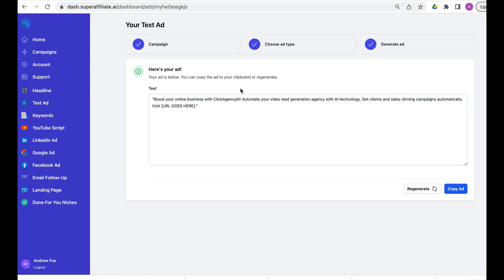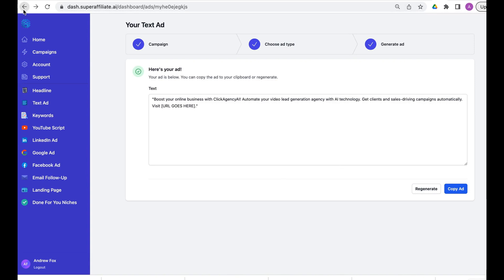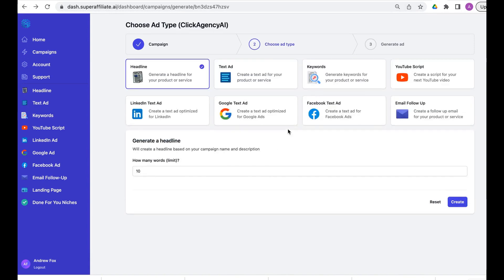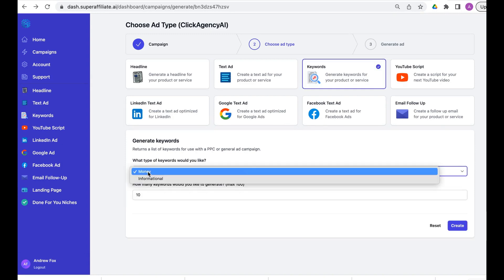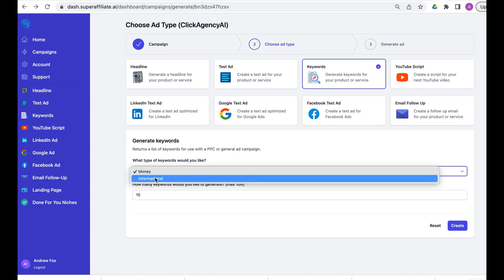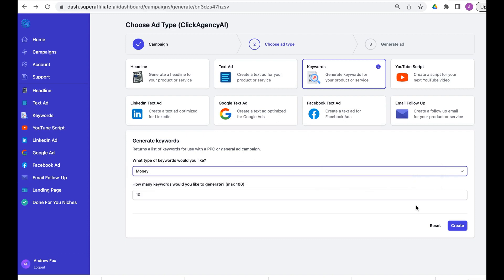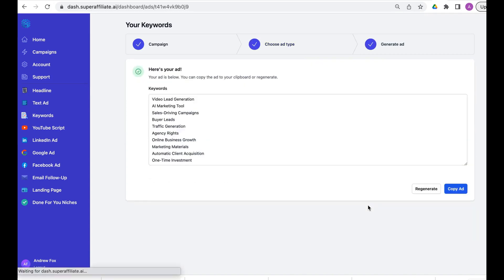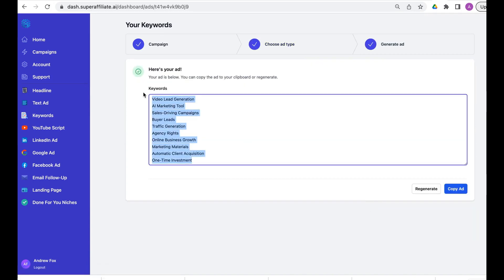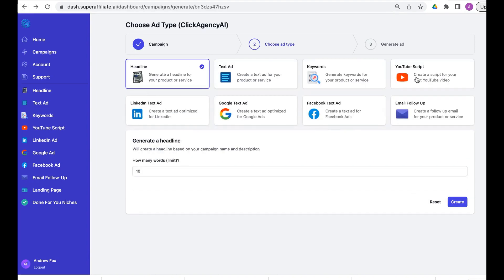That will now create a text ad. There we go. Again, regenerate. This is the power of combining Super Affiliate AI, and why ChatGPT, as good as it is, is not anywhere near as user-friendly as this. For keywords we can generate a keyword list. We can have money keywords which are more buyer based, or informational. We'll go to money and create it.